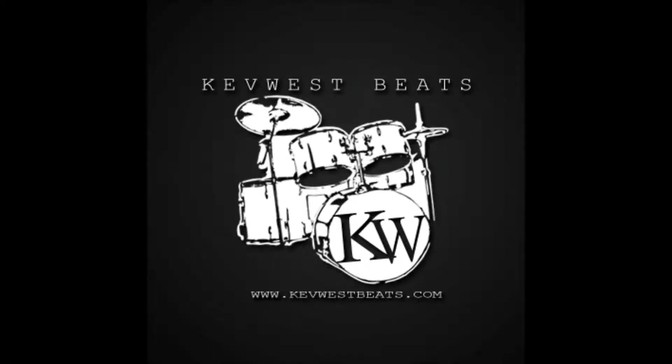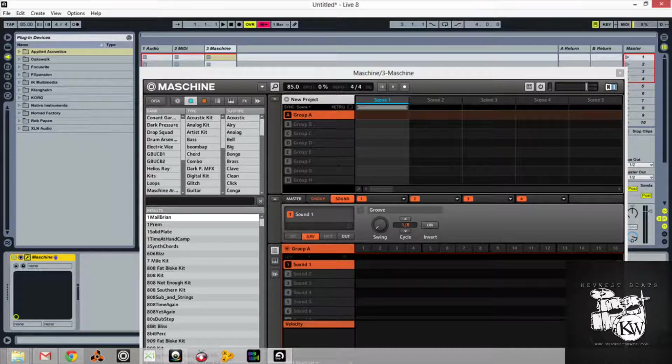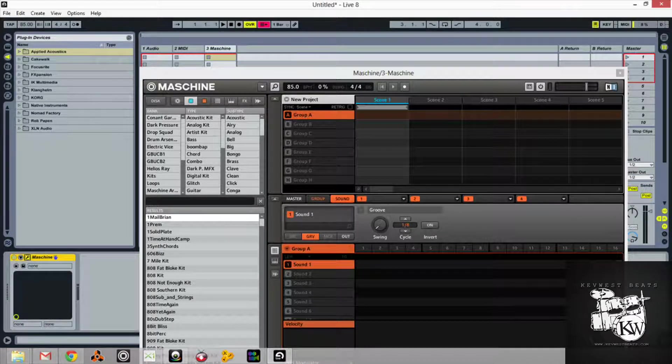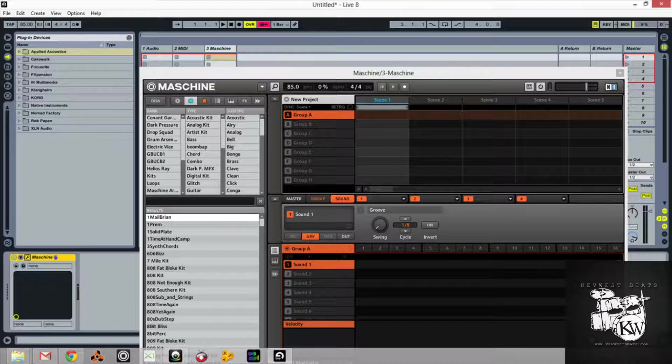What's good? It's Kev here with KevWestBeats.com. Today I wanted to talk about using Maschine as a plugin versus using it as a standalone application.